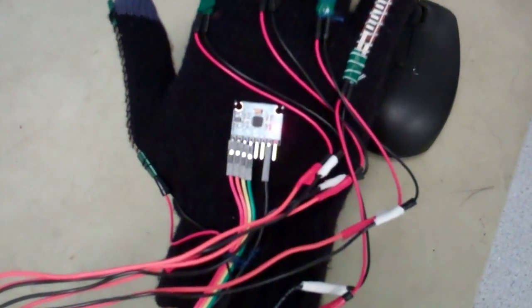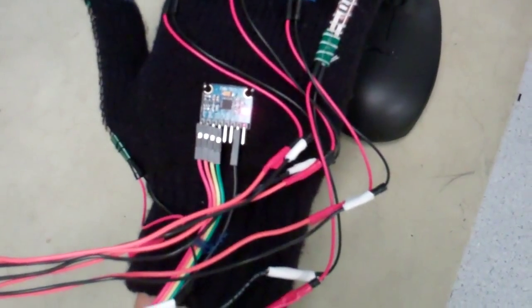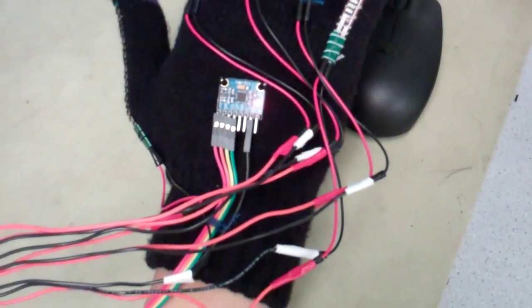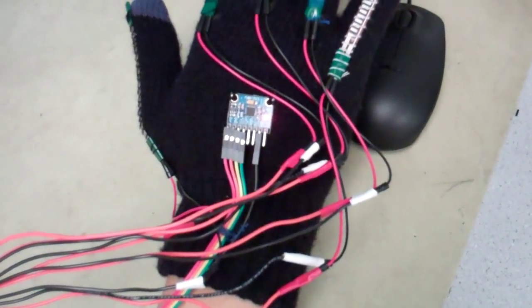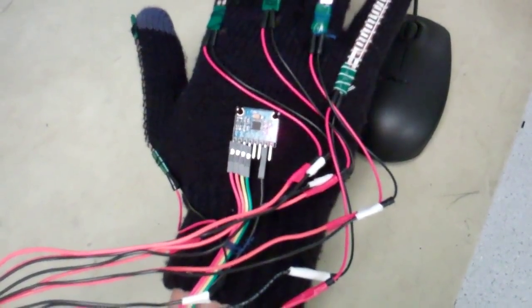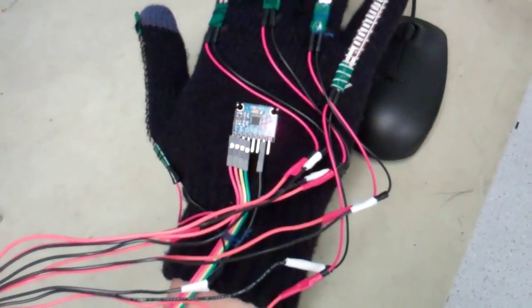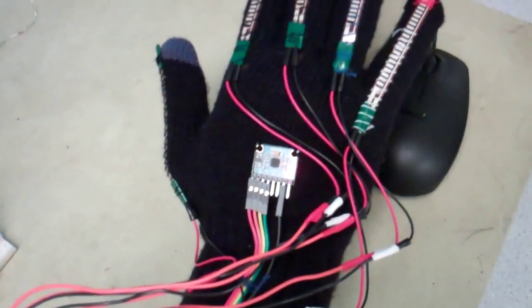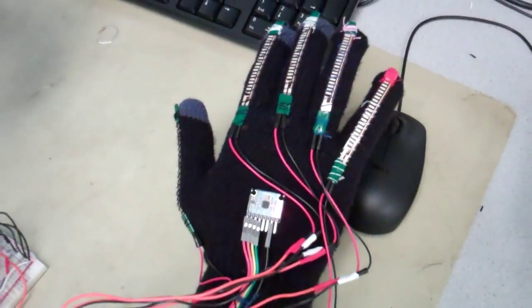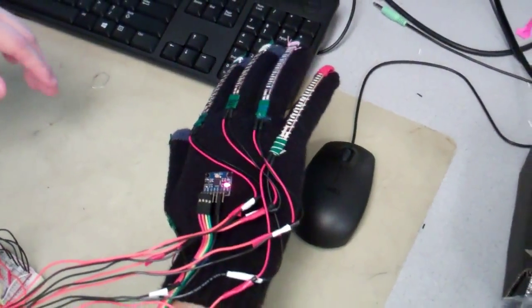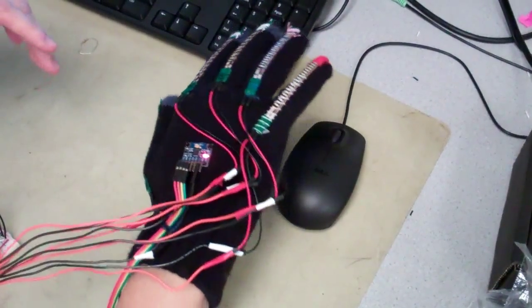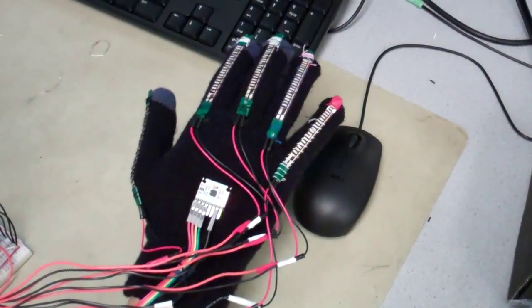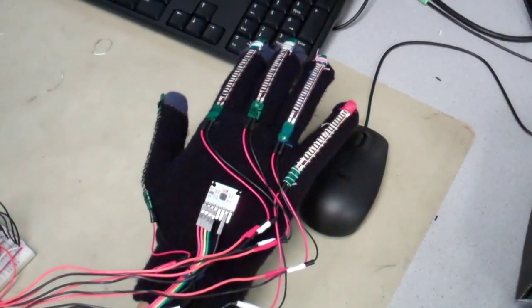And there's a tilt sensor which is giving you the direction that you're going to draw on the Etch-a-Sketch. Yeah, essentially. So we map 180 degrees on your hand rotation to 360 degrees on the screen.